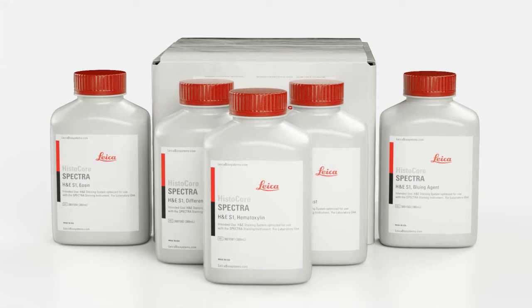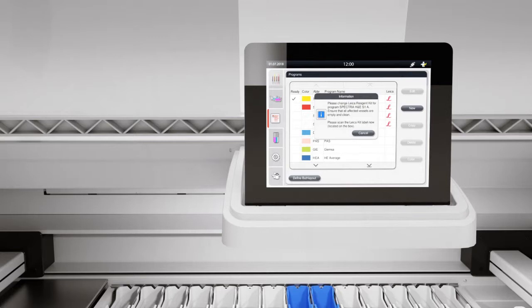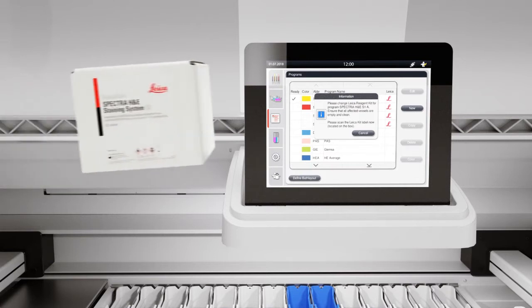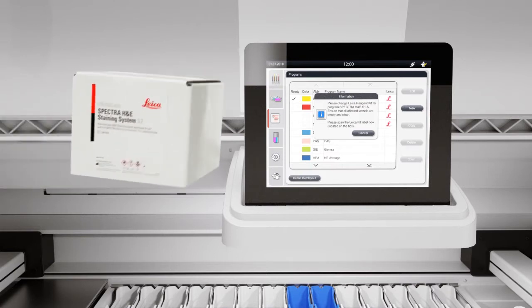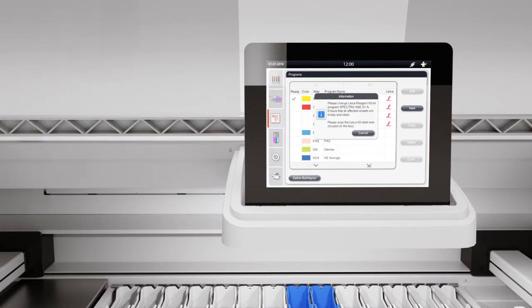With RFID, radio frequency identification technology, the stainer will prompt you to scan the Histocore Spectra staining kit box and reagent bottles.